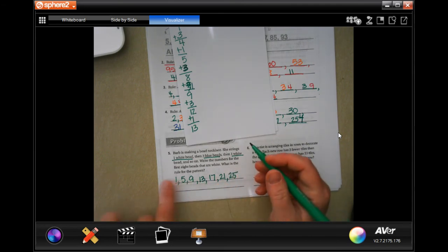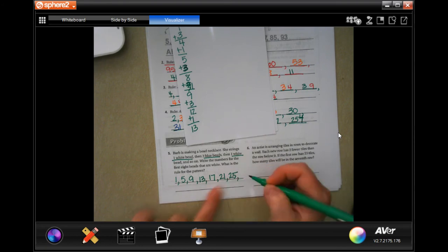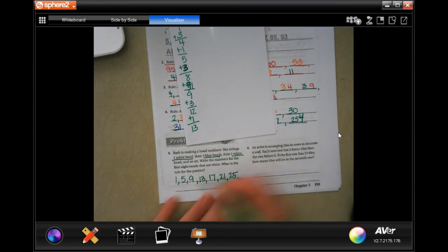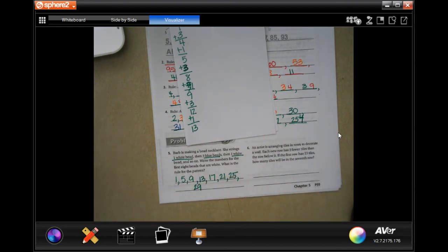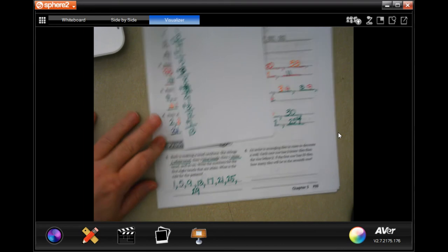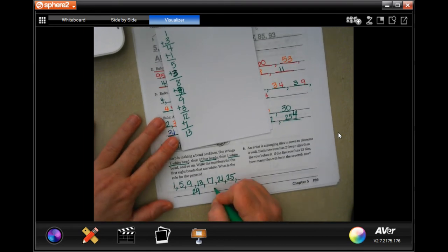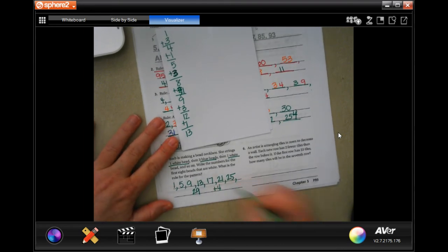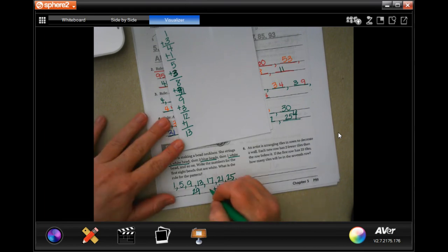That's 1, 2, 3, 4, 5, 6, 7 — one more. Add 4 for 29. And the rule is add 4.